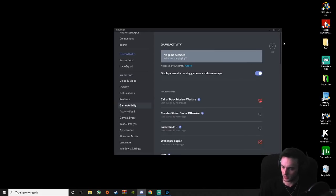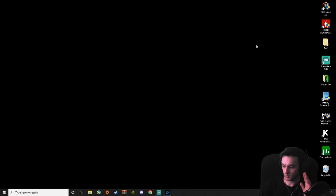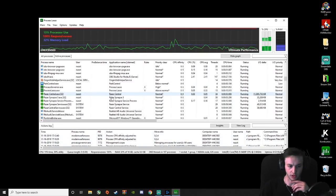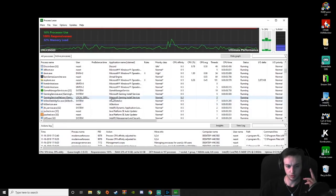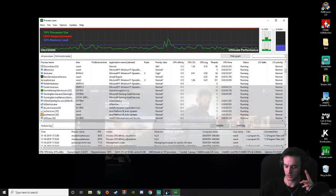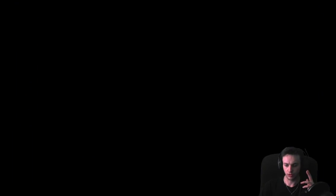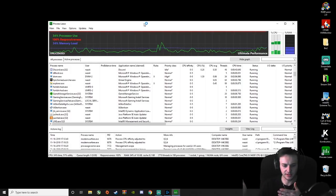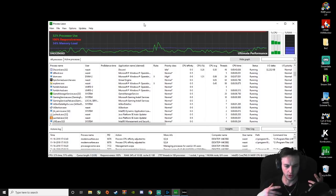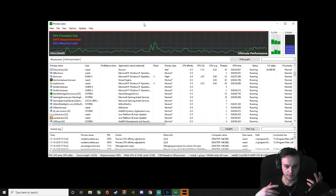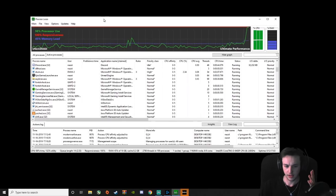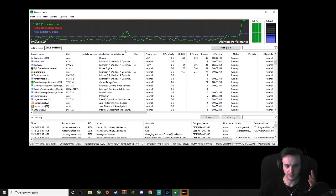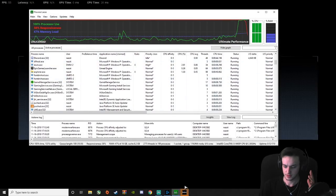I promise you, you will notice some differences right away. But the biggest and most important of them all is this program right here called Process Lasso. This program is literally the life changer that did it, because every video on YouTube right now is showing you how to basically just set it to normal priority, but you have to do it every time you launch your game. Not with this. This program does it for you.